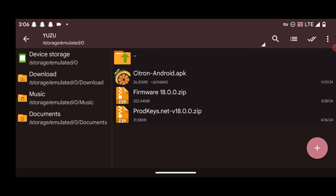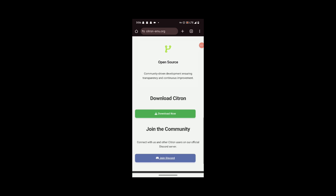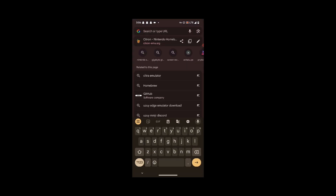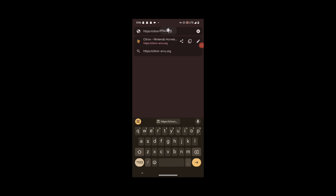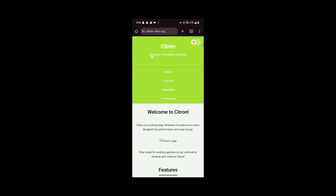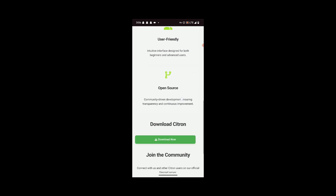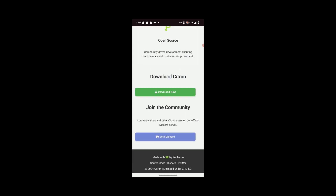Now let's dive into the installation process. To download the emulator, head over to the website citron-emu.org. Head over to the site and you should see something like "Citron Nintendo Homebrew Emulator" along with Home, Features, and so on.